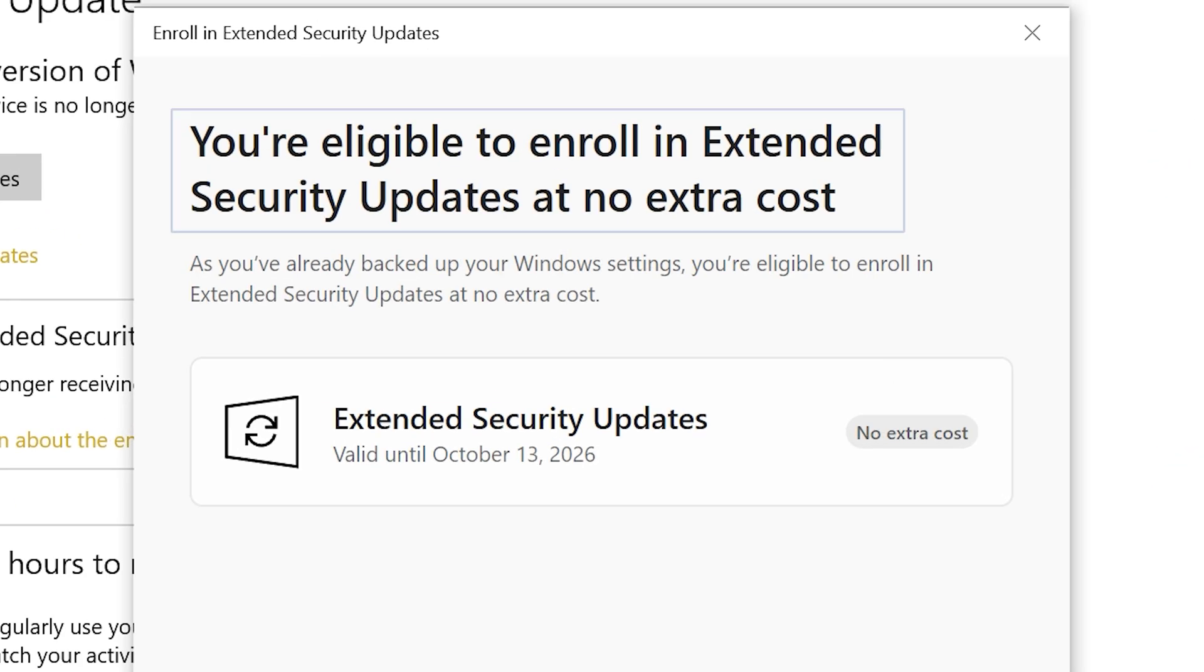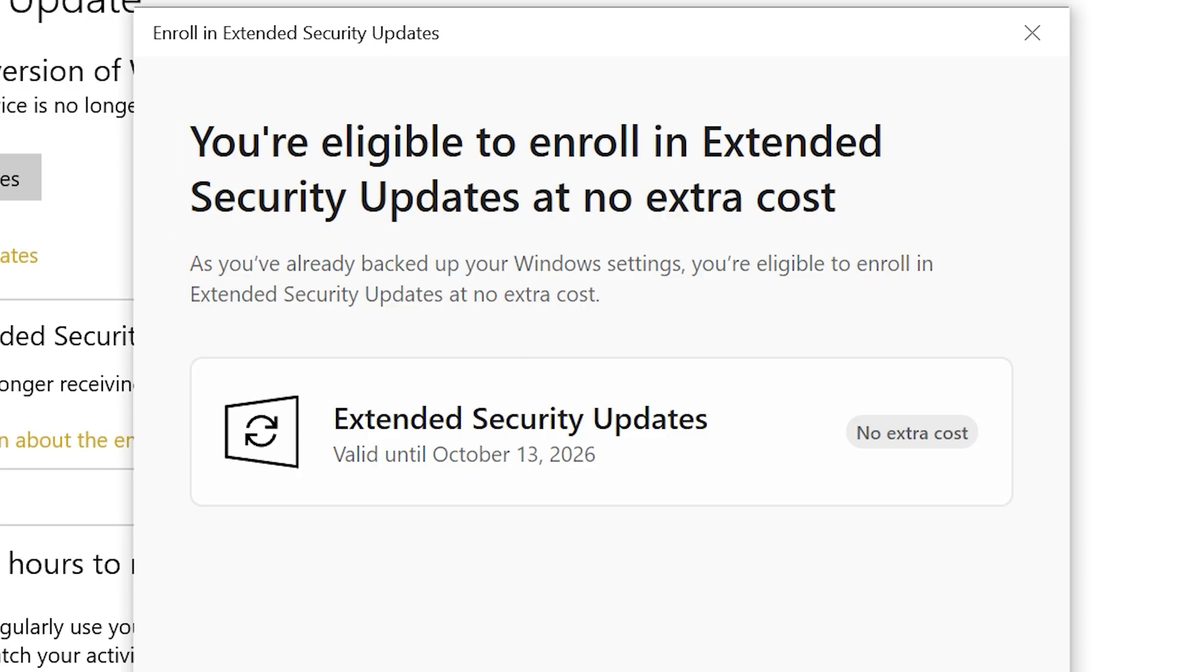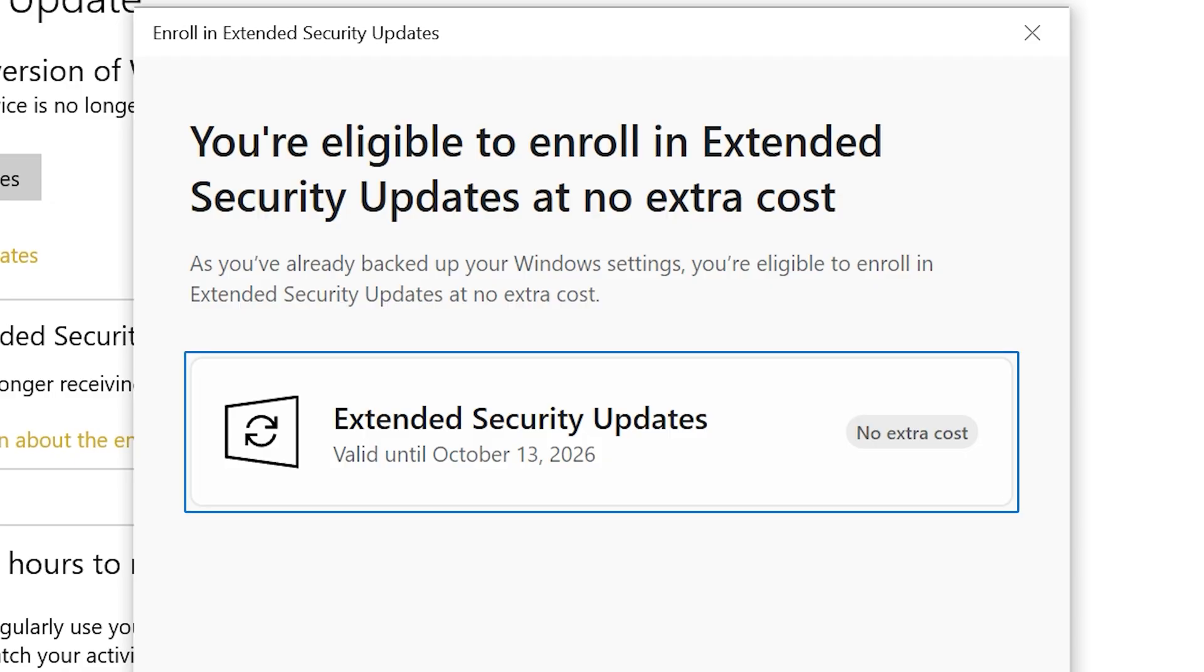For me, it says you're eligible to enroll in extended security updates at no extra cost. That is just one of the three options that we previously discussed. Some of you are also seeing the same message or the single option.